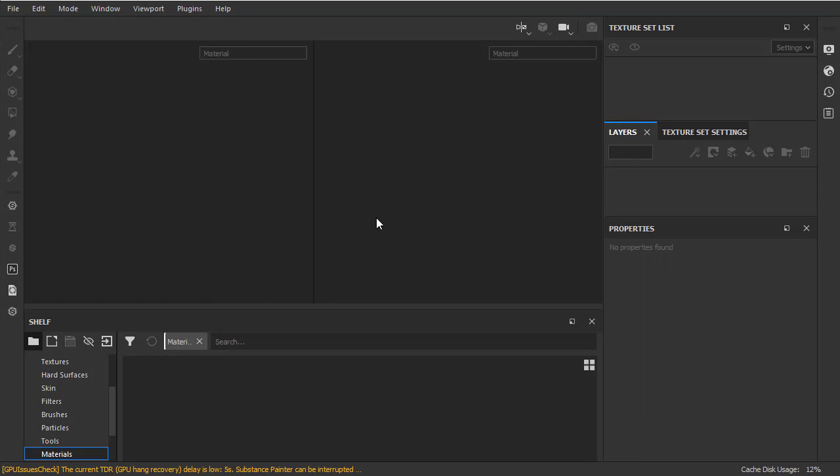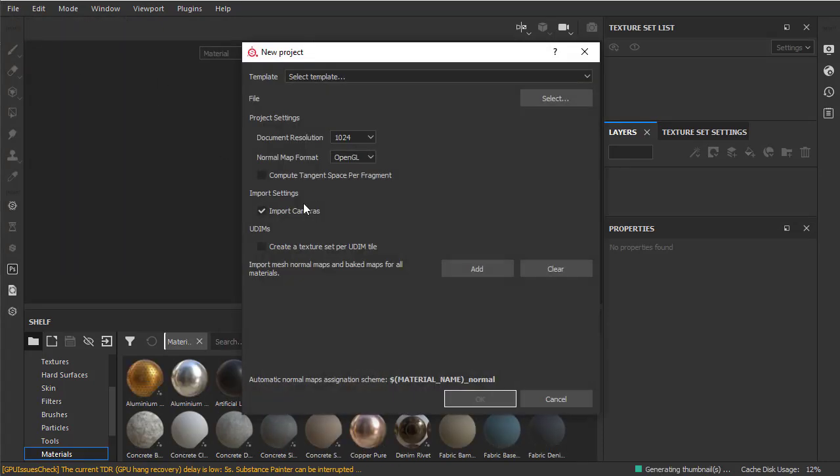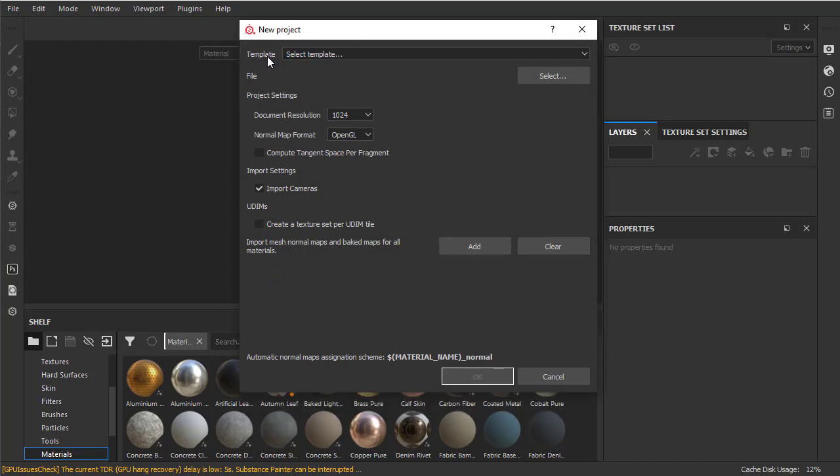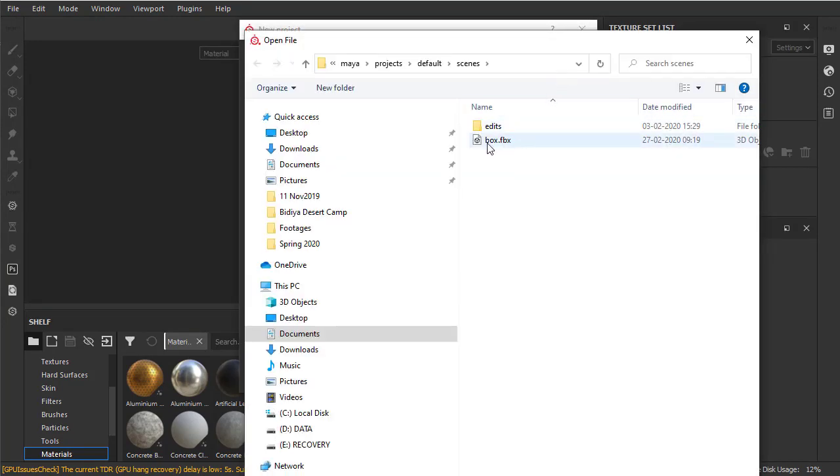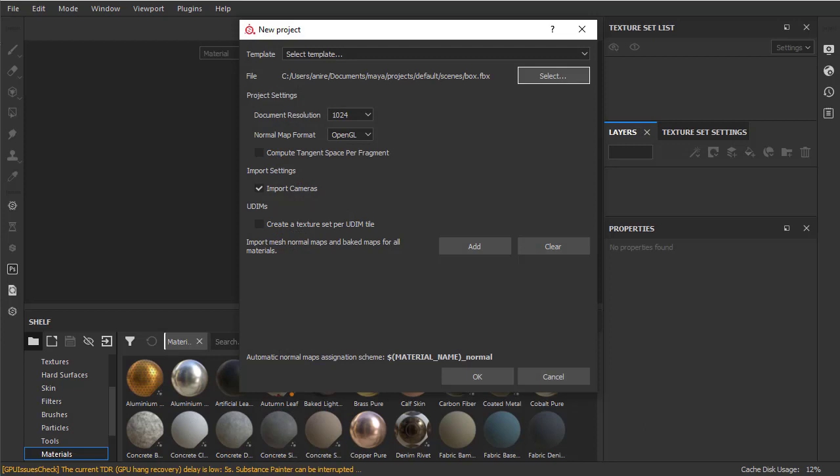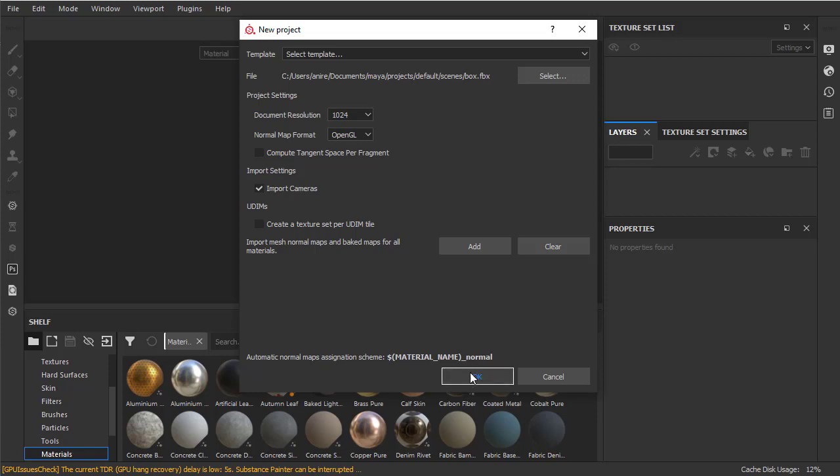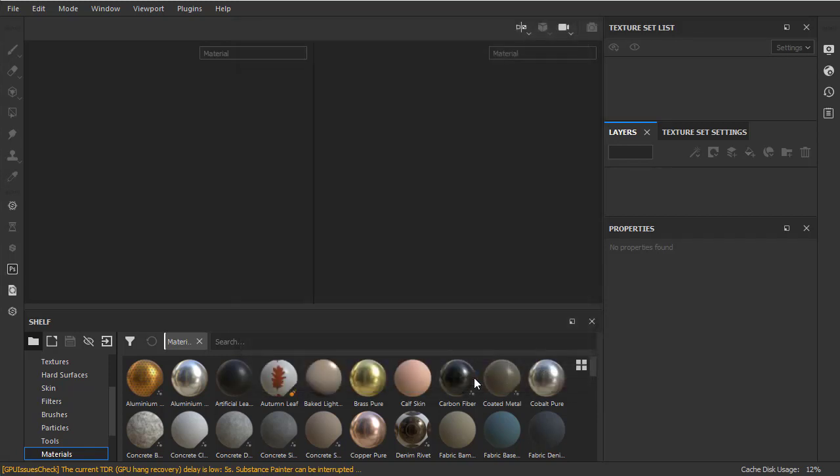So once we have Substance Painter opened, let's go to File, choose New. So this opens up a new project. And we're not going to choose any templates for now. I'll go to Select, and this is where we need to pick the file that we have exported from Maya. So click Box.FBX, click Open, and we can actually decide the resolution that we want. Now, this actually depends on the kind of computer that you have and the requirement that you have. Okay, so I'm going to choose 1K. If you want to have a higher resolution, then you'll have to choose the other options. But keep in mind that your computer's GPU power needs to be really high in order to use for 2K or 4K. I'll go ahead and click OK for now.